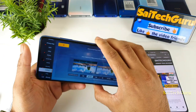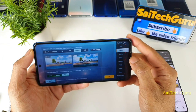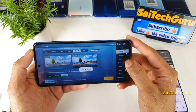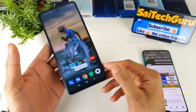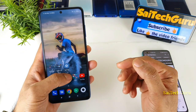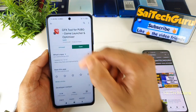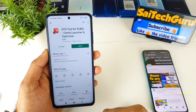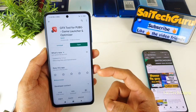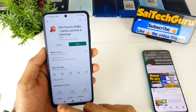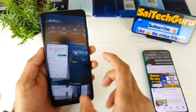As you can see clearly I am using the POCO X3 smartphone. So let me show you the GFX tool application which I am using in this video for the demonstration purpose.